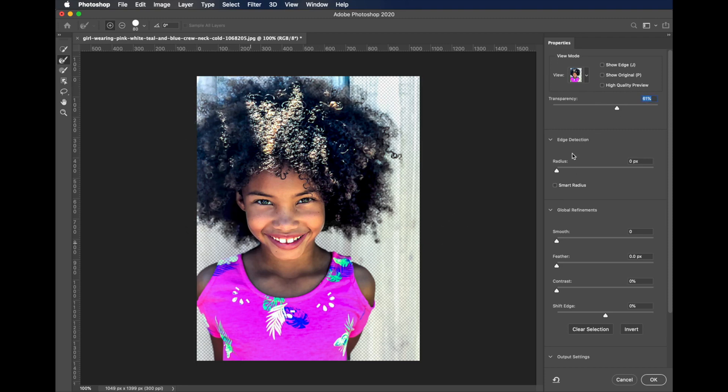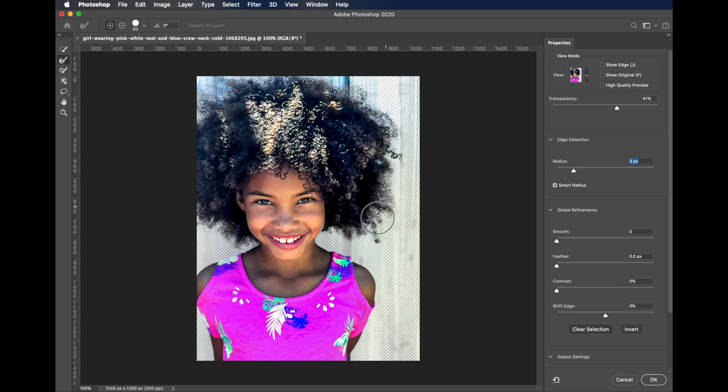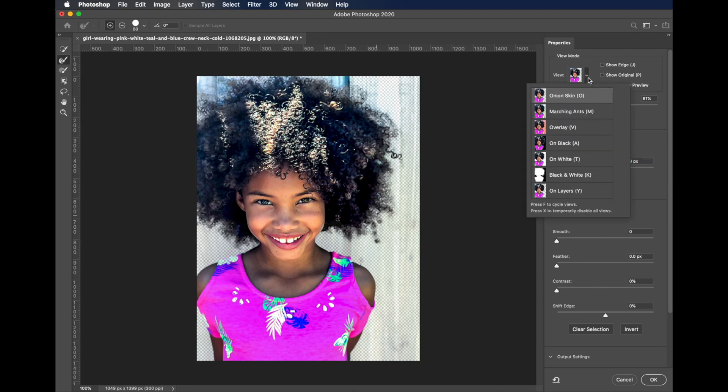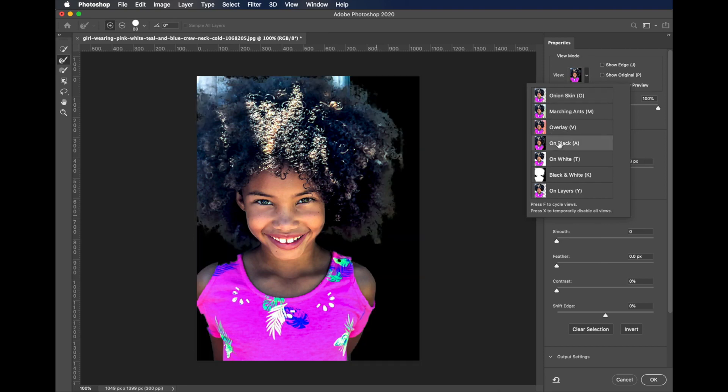I'm going to turn smart radius on and set it up to about two pixels or so, two, three pixels, something like that. And now we'll change our view. Let's view on black.